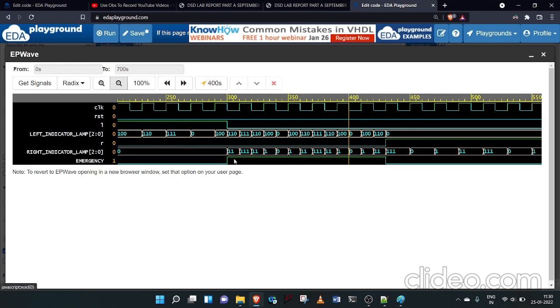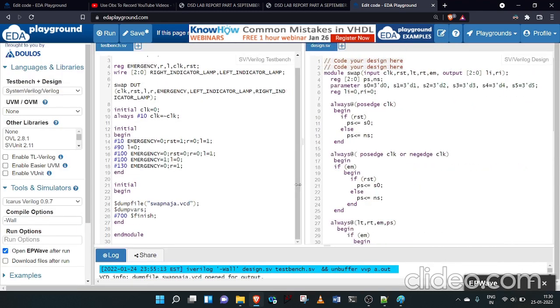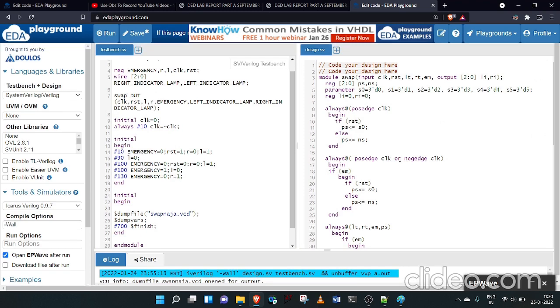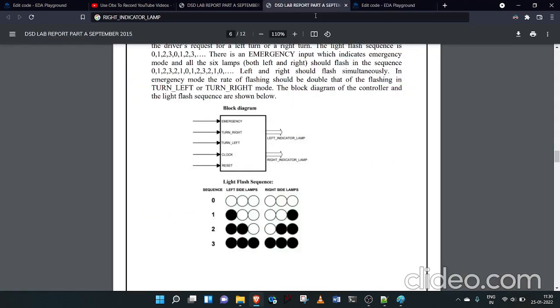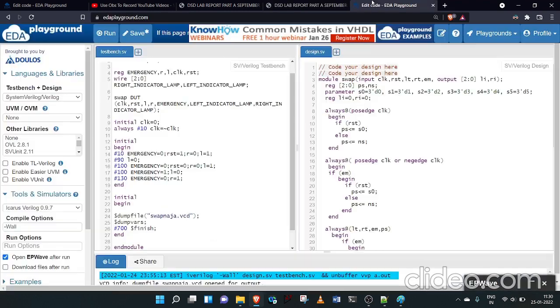We have verified that the vehicle tail lamp system is working correctly. This is our complete Verilog code for the vehicle control system.